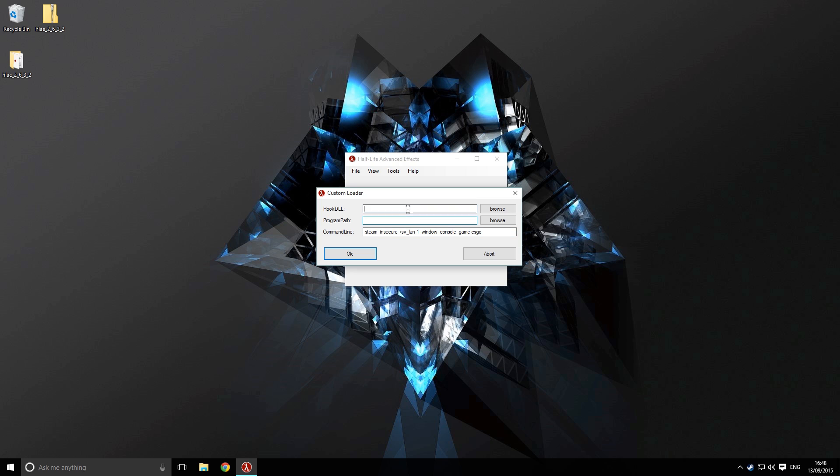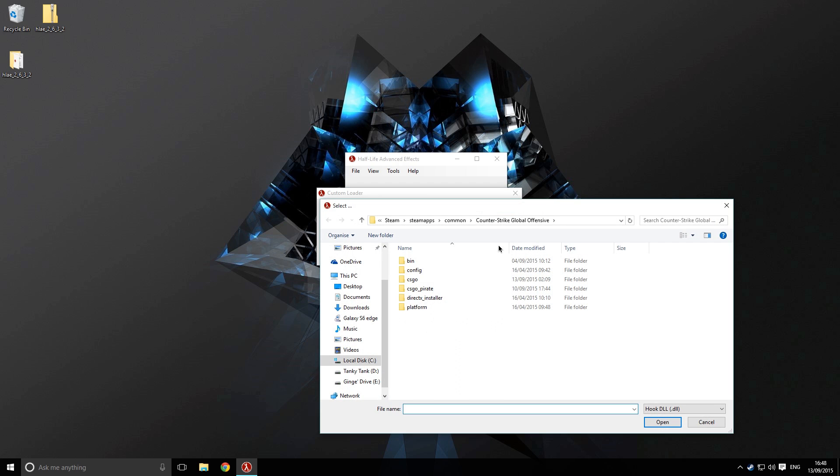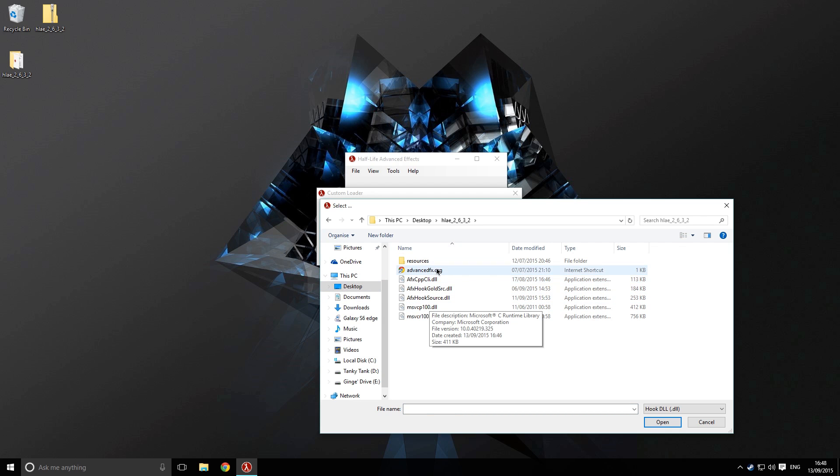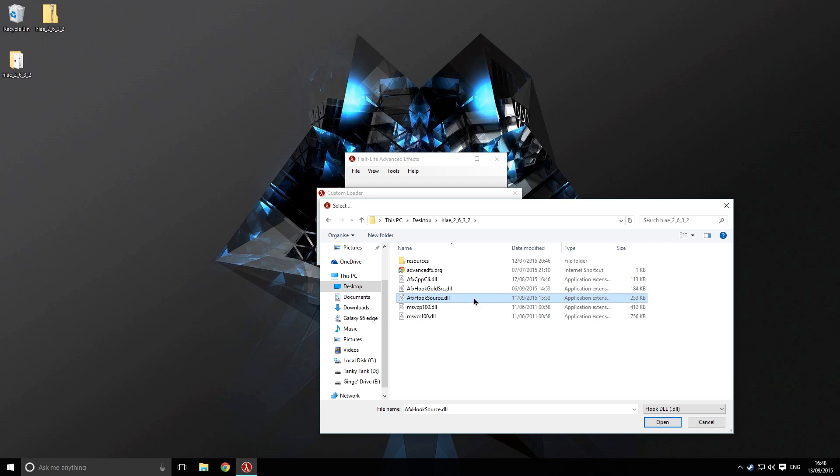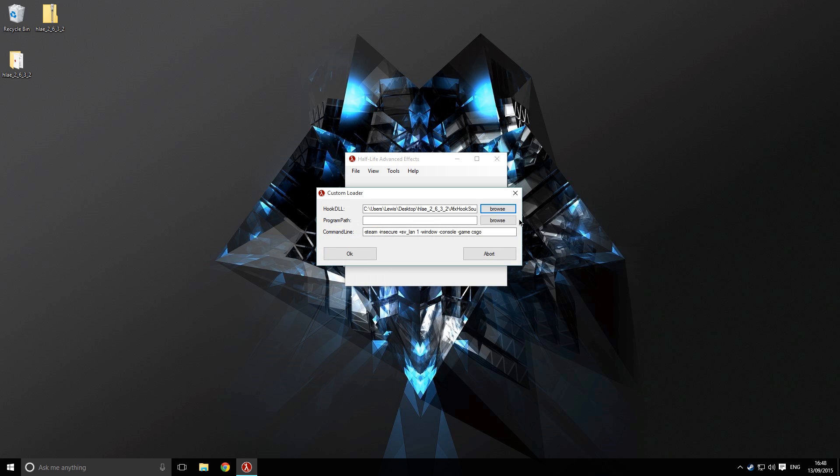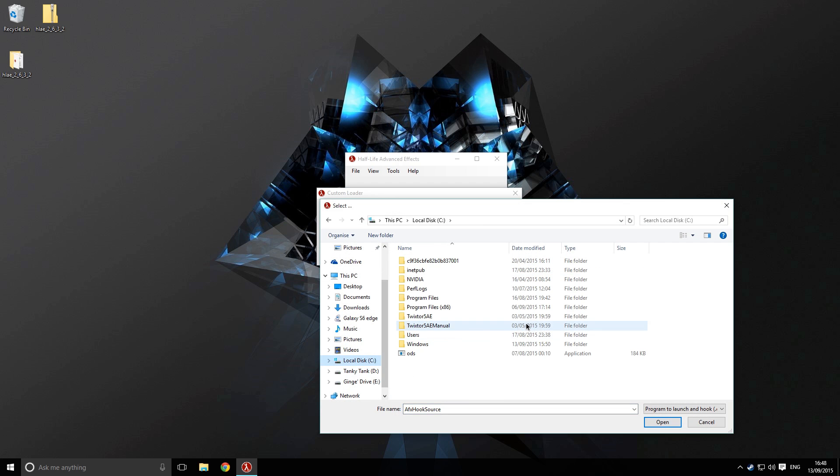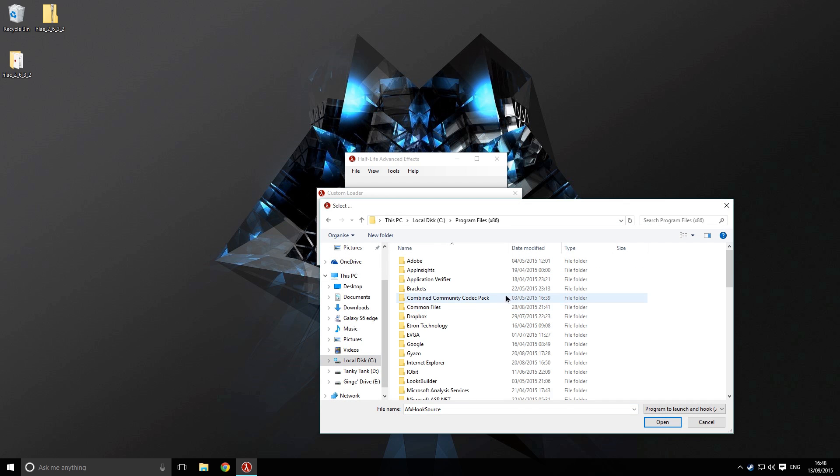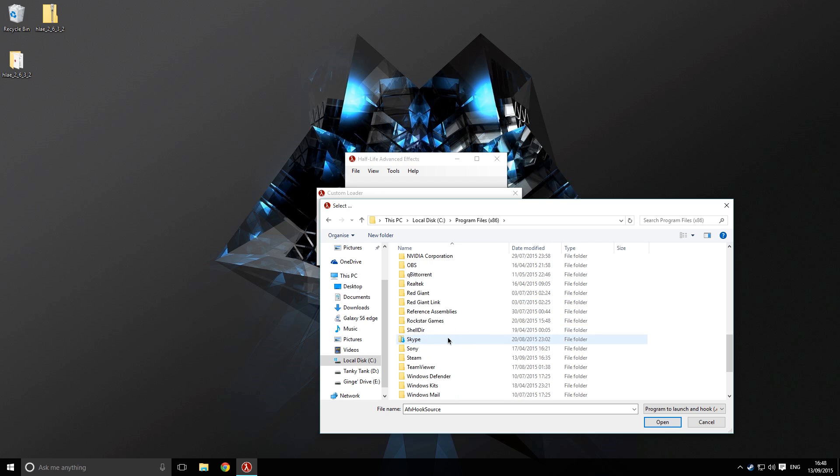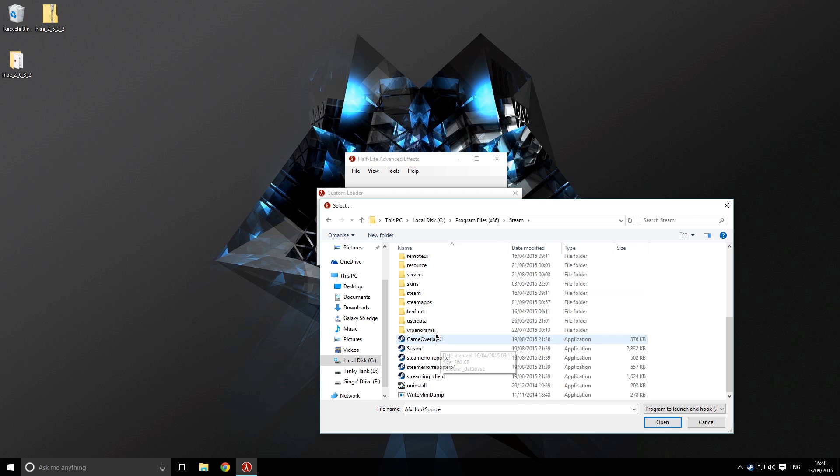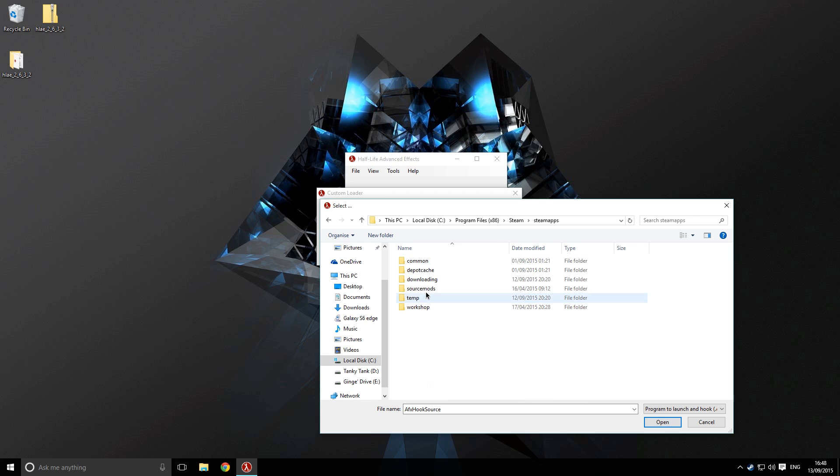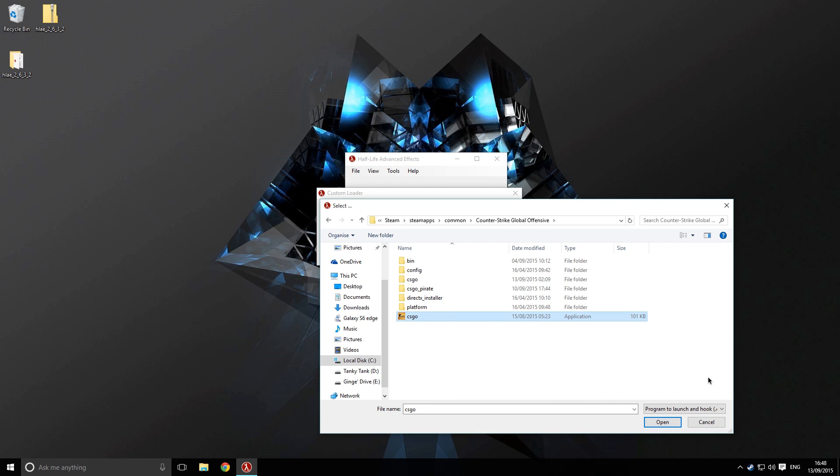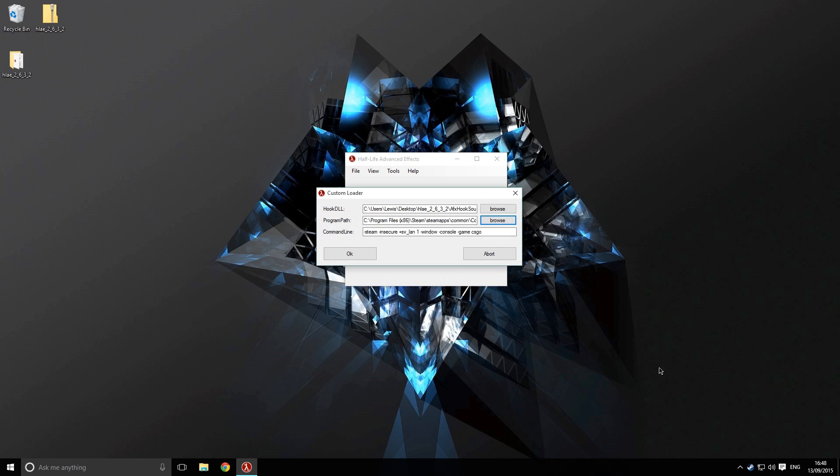Now these two boxes here we need to make sure we fill in, which are hook DLL and the program path. We'll click browse and the hook DLL will be inside of the folder, so wherever you saved this folder on the desktop, we want to choose this file here, the afx hook source dot DLL. Double click on that and the program path is going to be Counter-Strike. We'll go into our C drive, program files, steam, steamapps, common, Counter-Strike, and then the application csgo.